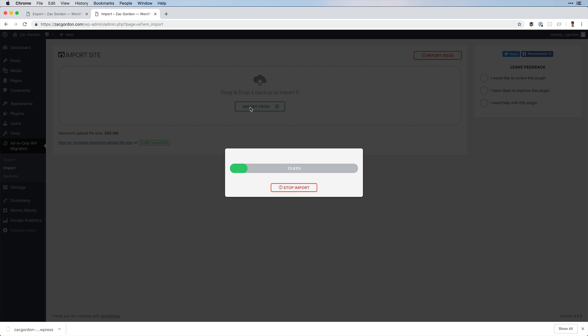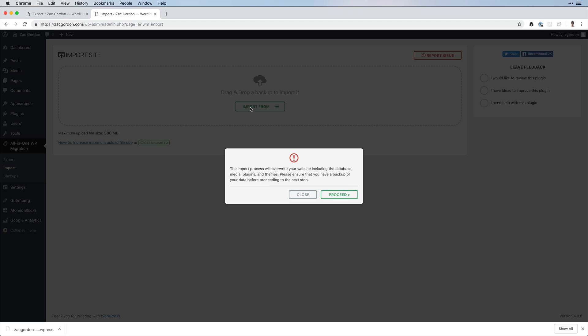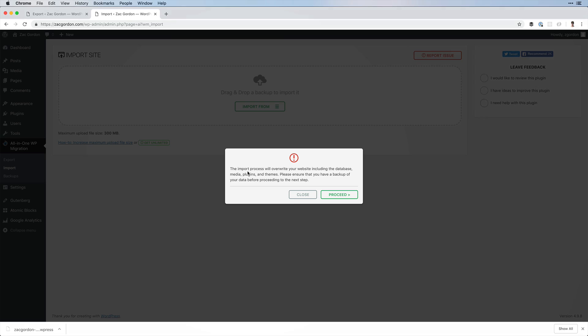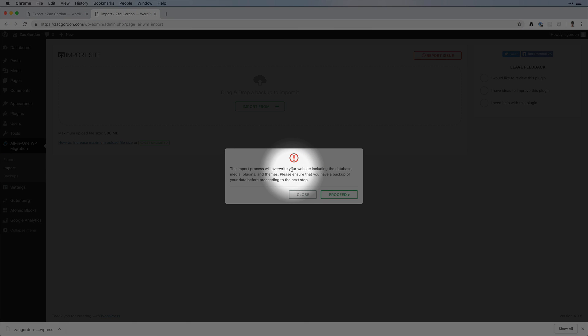This new site can be either a staging or a live site in production. Before it's complete, it will tell you that this process is going to override your website, which is what we want.